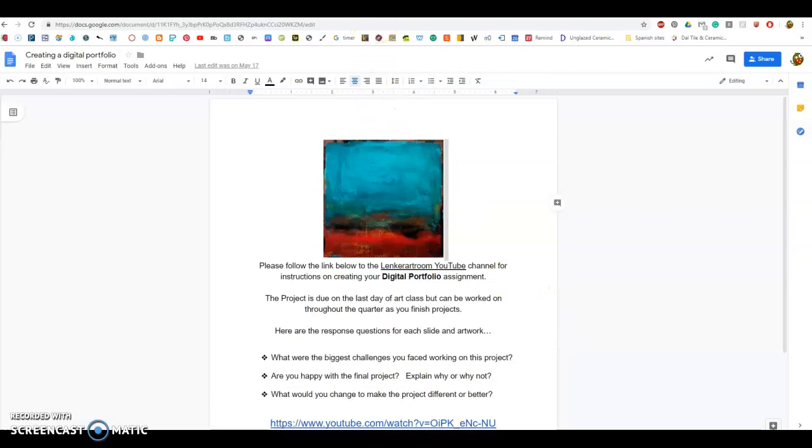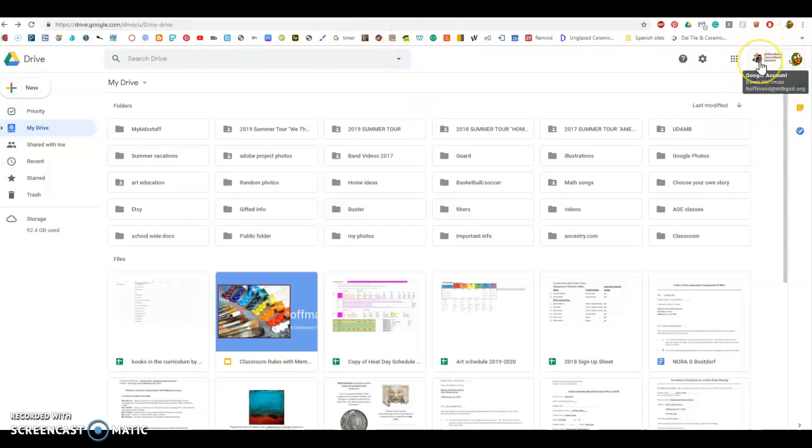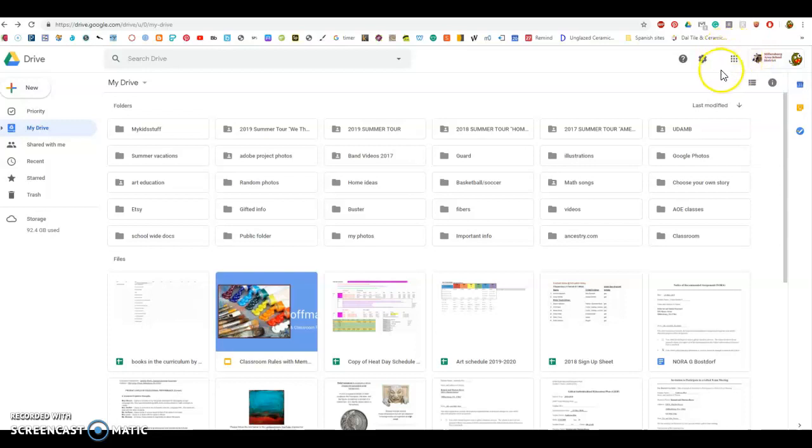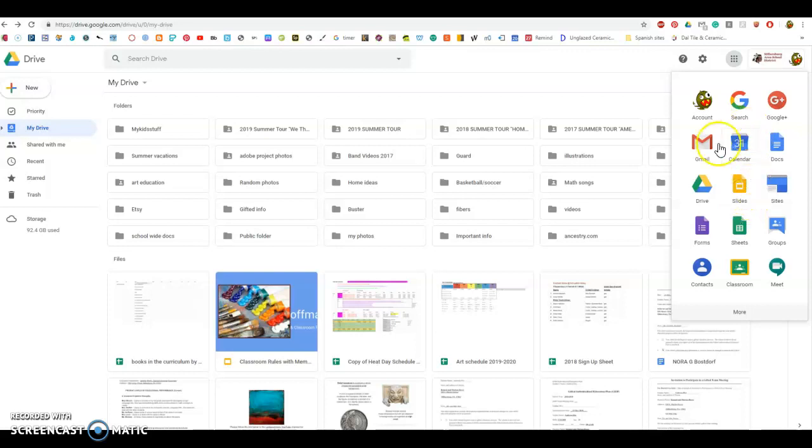The first thing you need to do is log into your Google Drive account. Once you've logged into your Google account, you will see the nine little dots here in the top corner. If you click on those to find your apps, the app you're looking for is Google Slides.